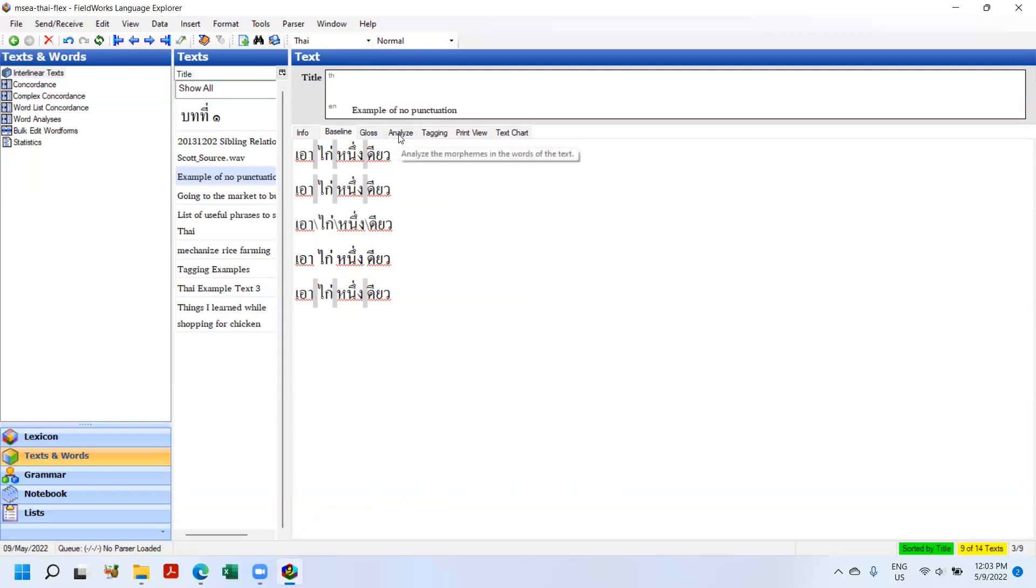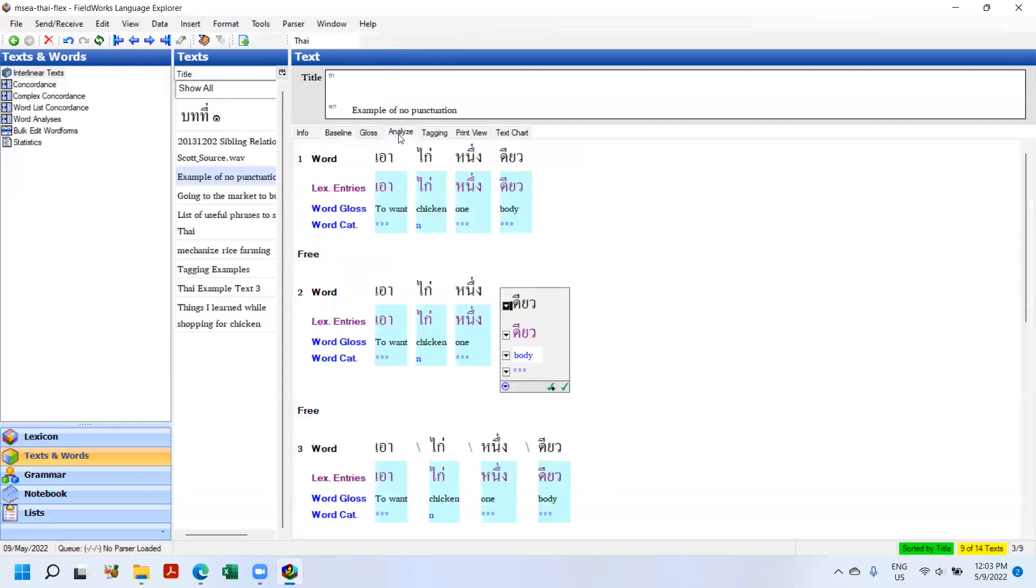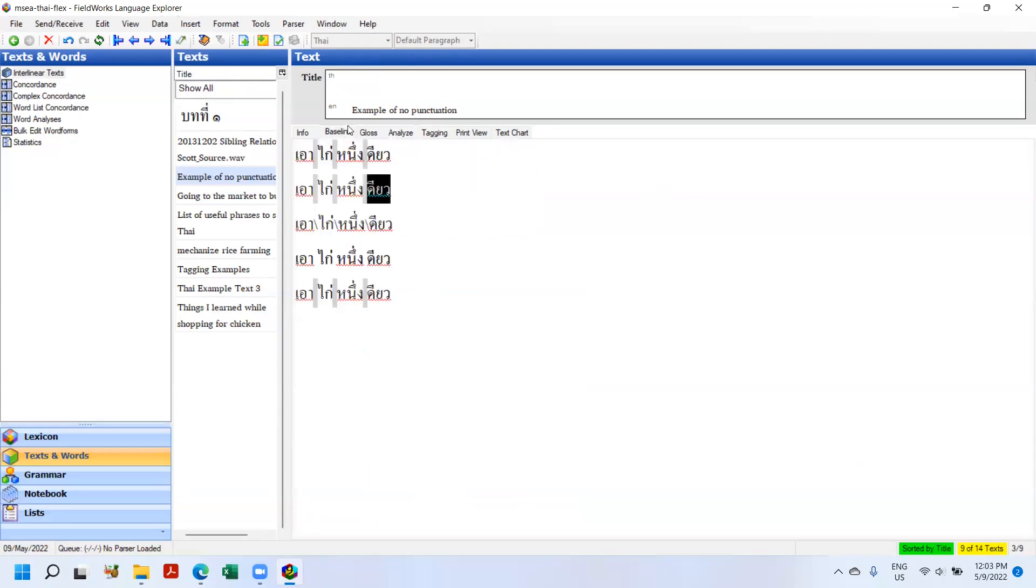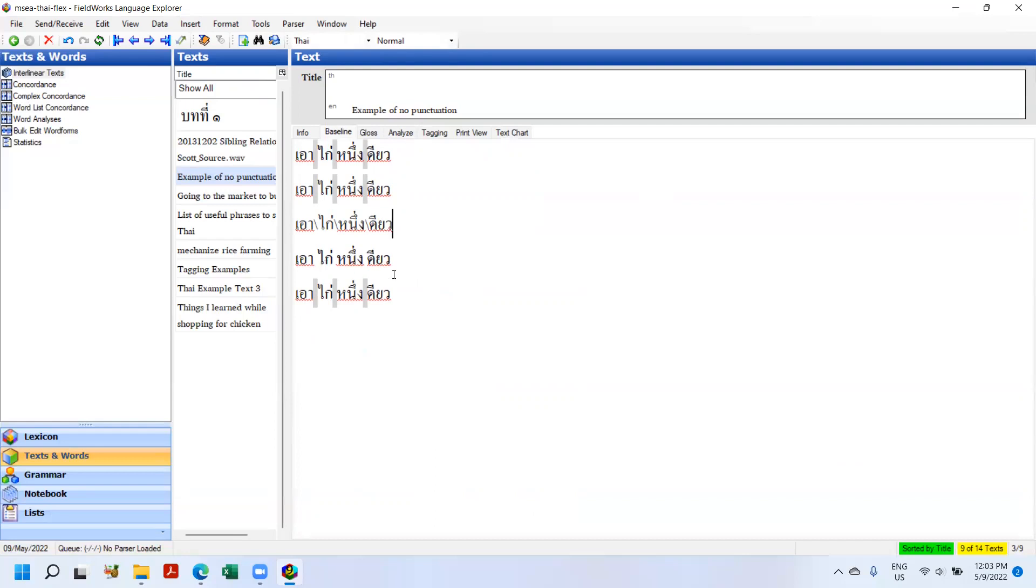So the more words you have in your lexicon, the better this will feel, the better it will demonstrate. So that is inserting zero-width spaces into your baseline text so that you can analyze it in Flex. And this allows the text to look proper. This looks like good Thai as opposed to with these slashes in the spaces. So that is inserting zero-width spaces.